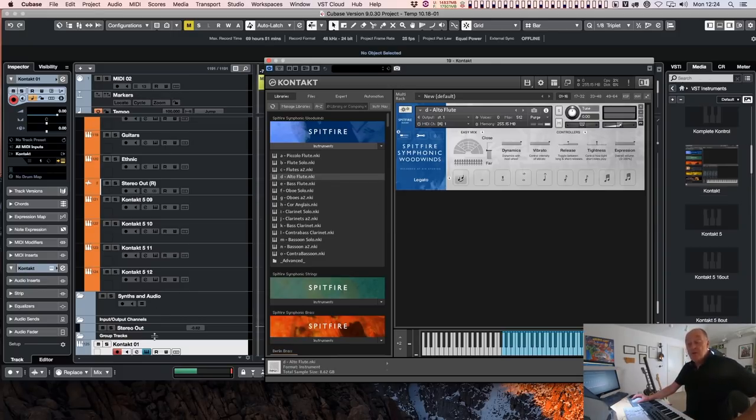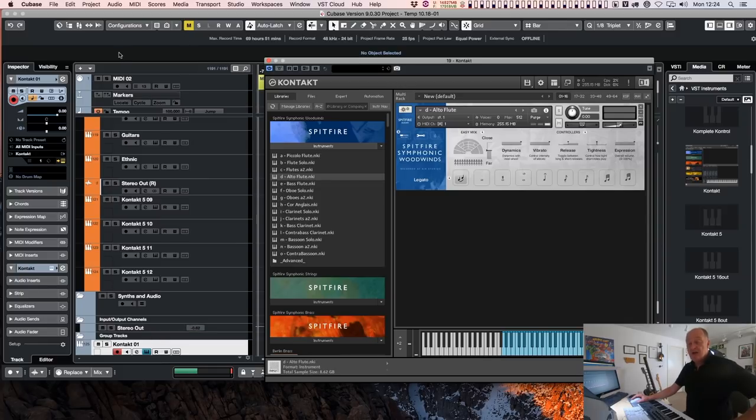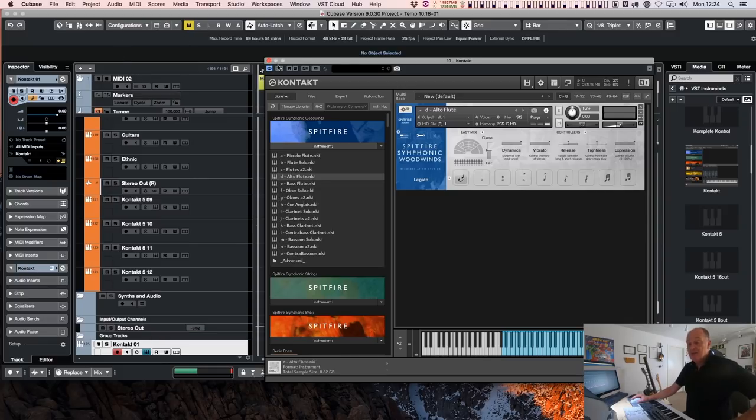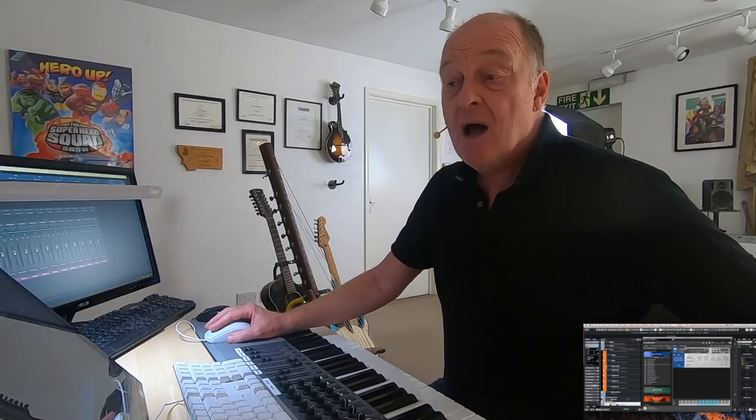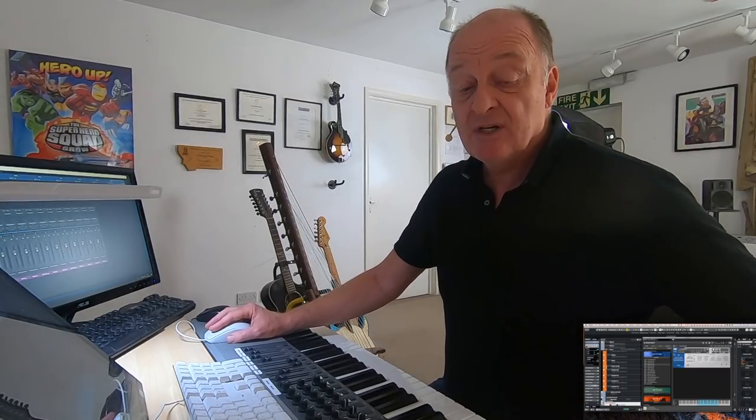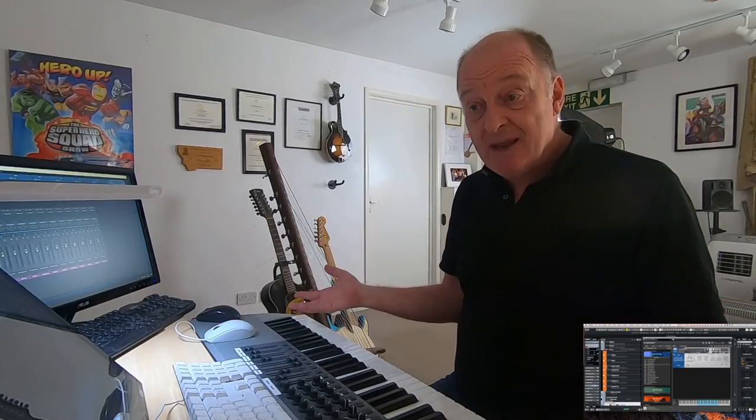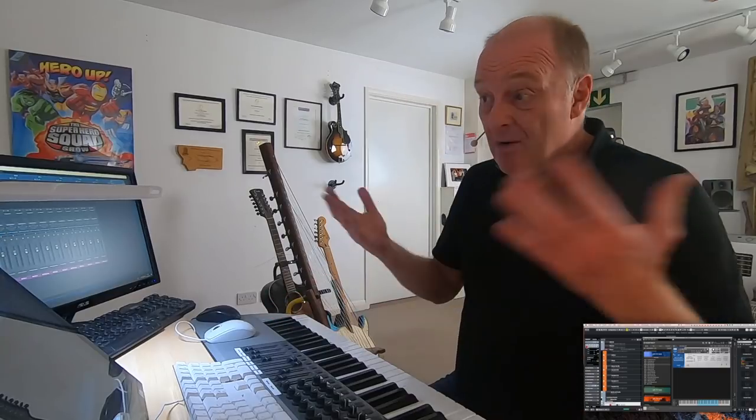So when you load up a template which was built with a hundred instances of Contact 5, it will automatically upgrade them all to Contact 6. This is both a good thing and a bad thing. It's a good thing, obviously, because you don't have to rebuild your template.